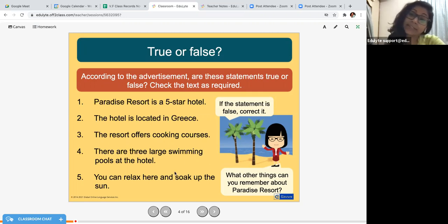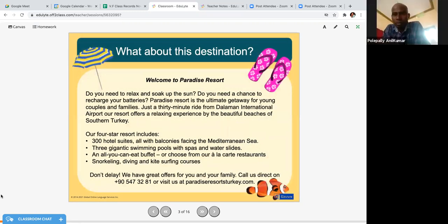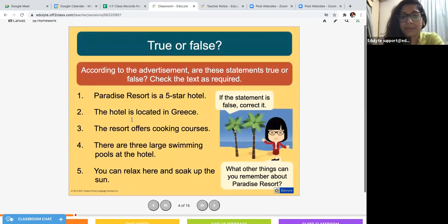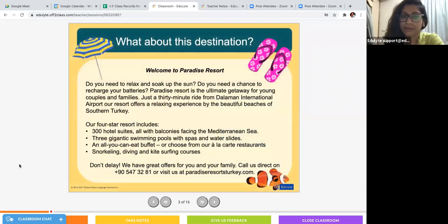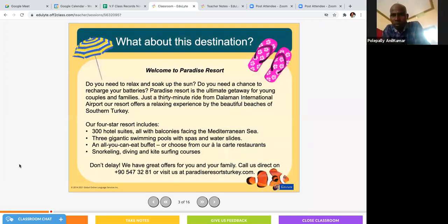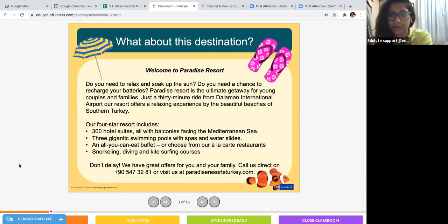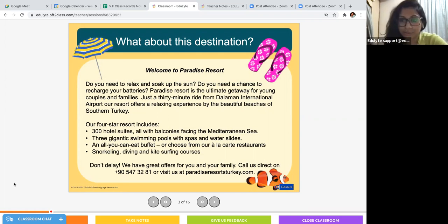Second question: the hotel is located in Greece. Is this true or false? False — Turkey is the answer. Very good. It is located in Turkey. Now, the resort offers cooking courses — does it offer cooking courses? No. It offers snorkeling, diving, scuba diving and kite surfing. There are no cooking courses offered. So this is also false. Very good, you're doing well.